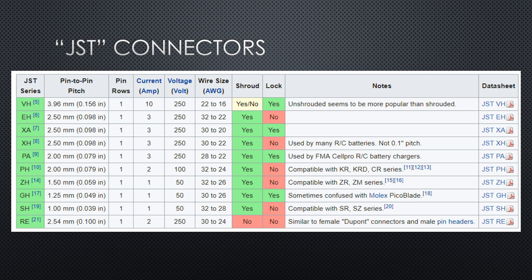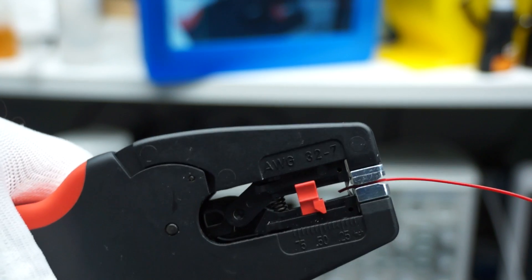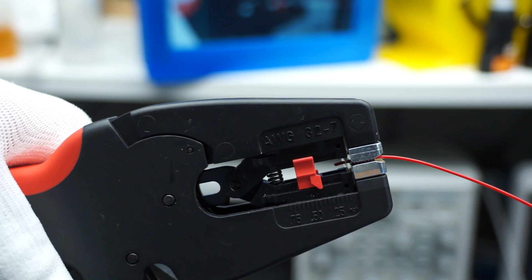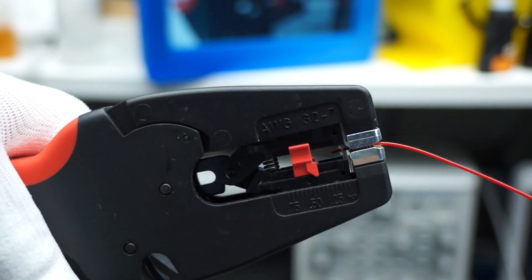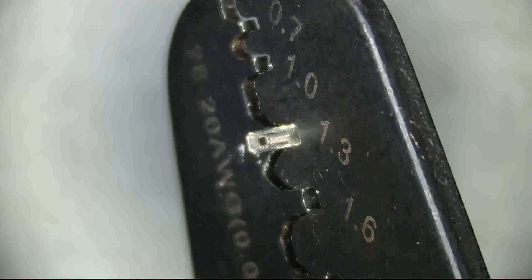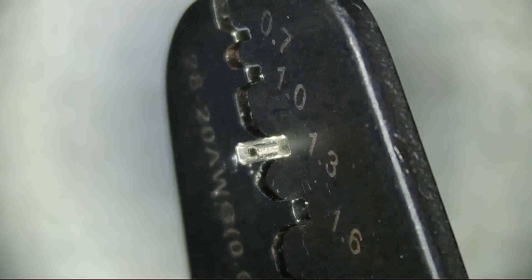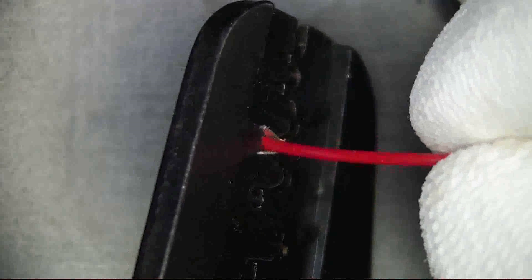So let's try the two crimpers and compare the results. First, the red wire with the IWISS crimper. I strip the plastic from the wire and insert the contact into the 1.3 opening. Then I insert the wire. As we will later see, the plastic must be inserted until it stops. You should see the copper on the other side. Now you crimp.